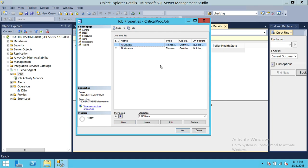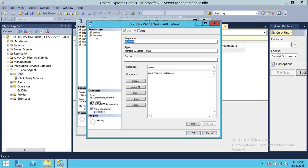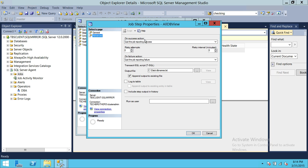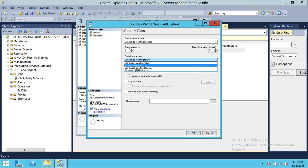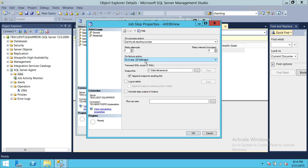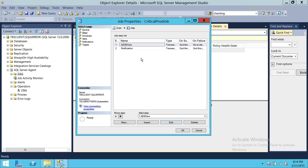Click OK. On our first step, click Edit and go to Advanced. On failure, instead of quitting the job, we're going to go to the next step — Step 2. If you have multiple steps, you can choose a particular step to send notification on each step output in your SQL Server job. So on failure, it's going to go to Step 2, which is our Notification step. Click OK.